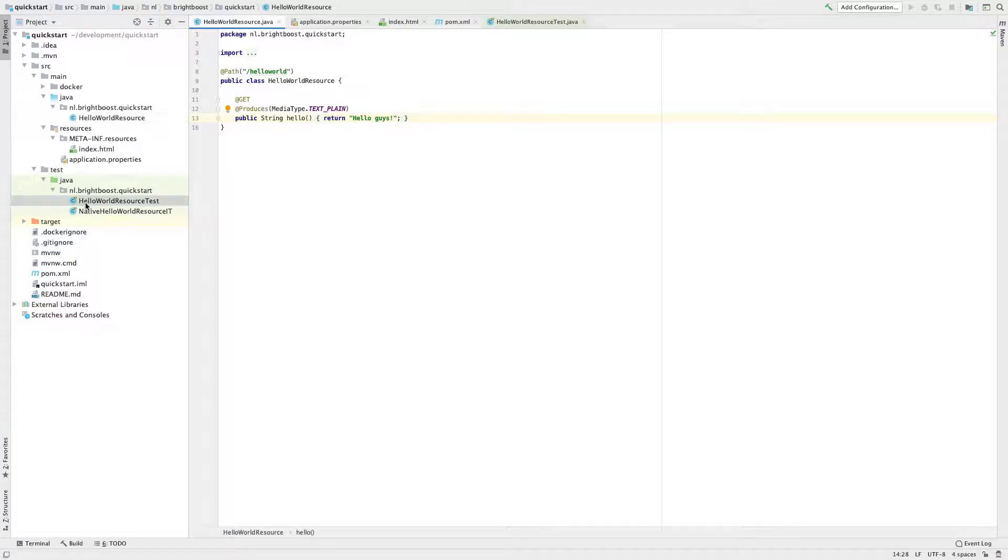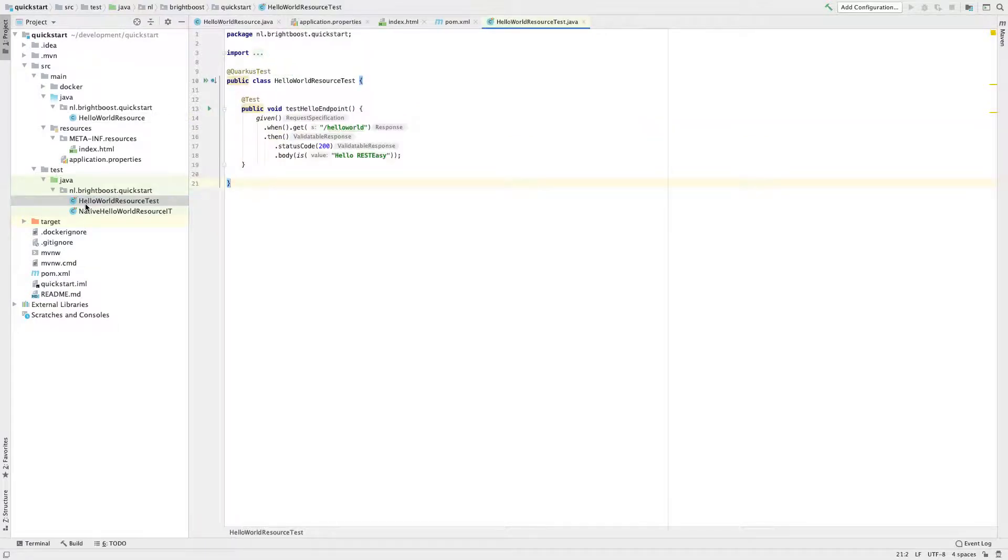If we look at our application we got out of the box, we see we have this default test over here. And it's very basic, it's just testing the content of the endpoints.